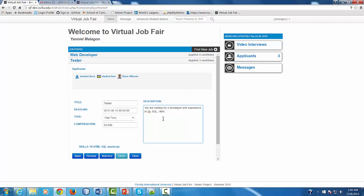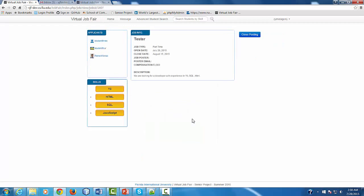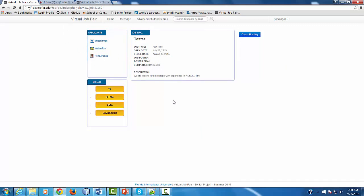If you decide that you want to preview this post to see how it looks, you can click the Preview button here and it's going to show you how your post is going to look like. On the left side, you're going to see the same number of applicants that have already applied for the job. You can close the job if you want to, but understand that closing the job means that nobody else will be able to apply for it.